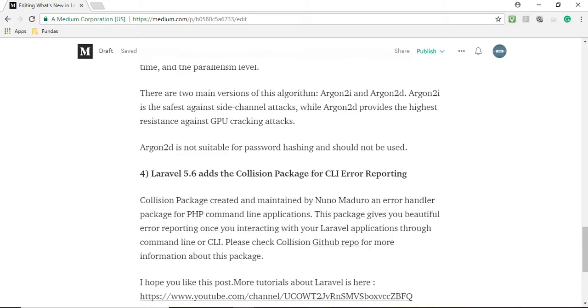Now number 4: Laravel 5.6 adds the collision package for CLI error reporting. Collision package is created and maintained by Nuno Maduro, an error handling package for PHP command line applications. This package gives you beautiful error reporting when interacting with Laravel application through command line or CLI. You can check his GitHub repo for more information about this package.